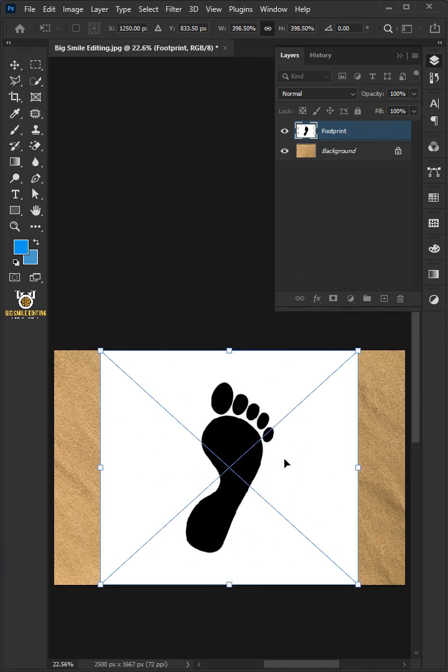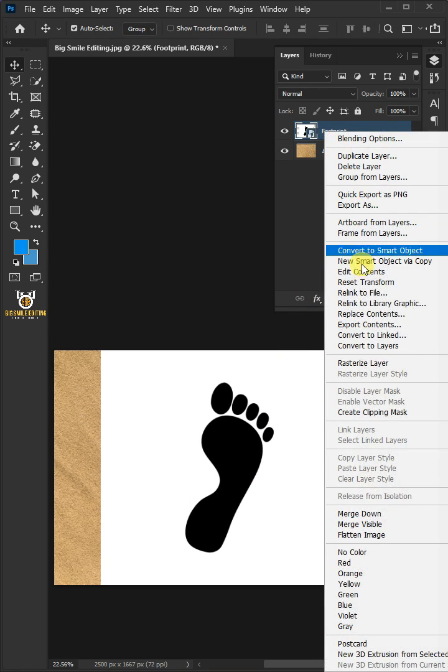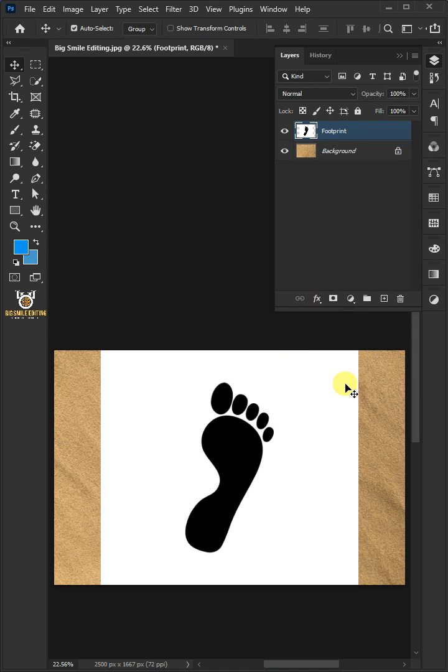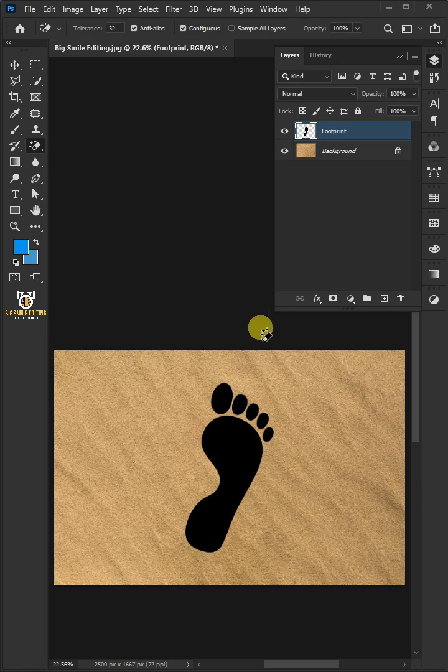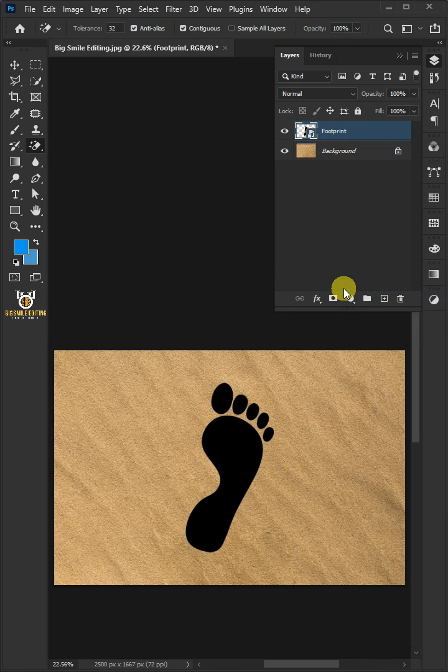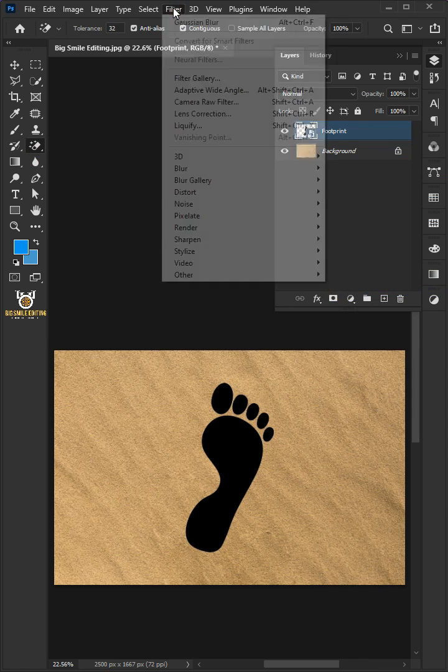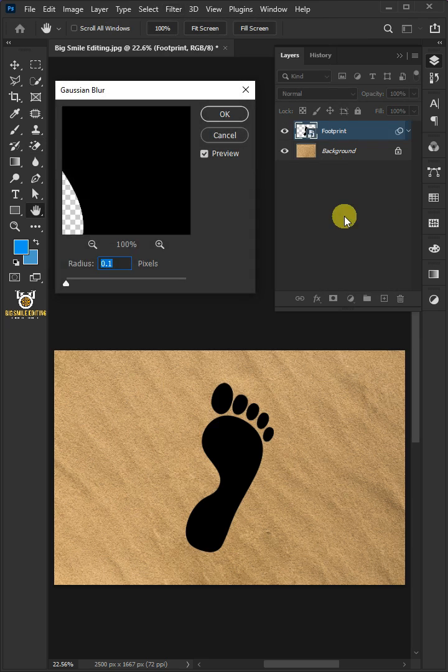Hit Enter on the keyboard, right-click and rasterize the layer. Open your Magic Eraser tool from the toolbar and click anywhere on the white background. Right-click and convert it to a smart object. Go to Filter, Blur, and Gaussian Blur.